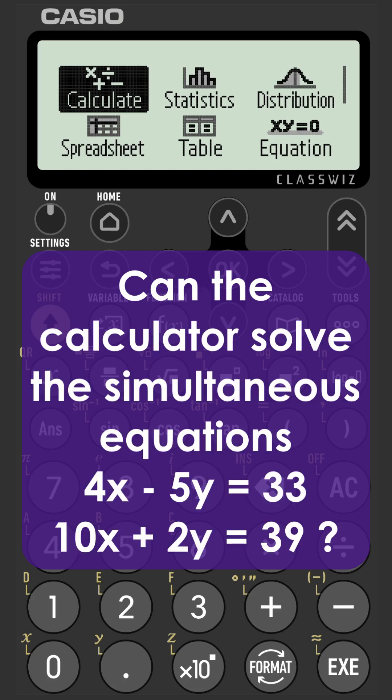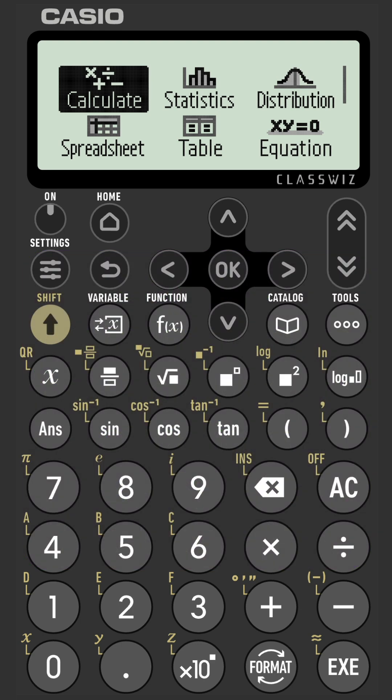We're going to solve the simultaneous equations 4x minus 5y equals 33 and 10x plus 2y equals 39. These are linear simultaneous equations with two unknowns.